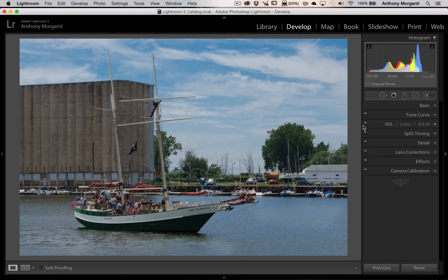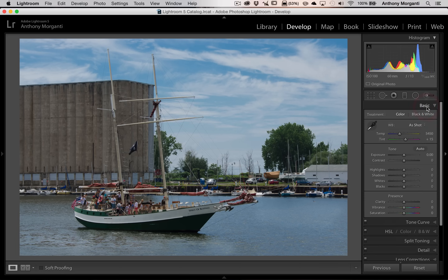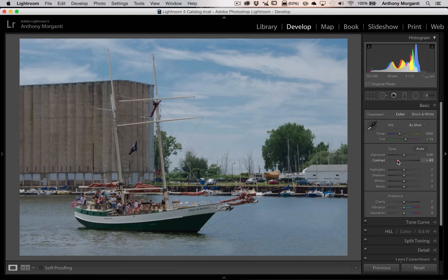Now this is a raw file, no processing was done to it. What you're going to do in the basic panel is some very basic stuff. We're going to pull contrast down to around minus 50. Every image is different and you could come back and re-tweak these later. So right now I'm at minus 52, that's fine.